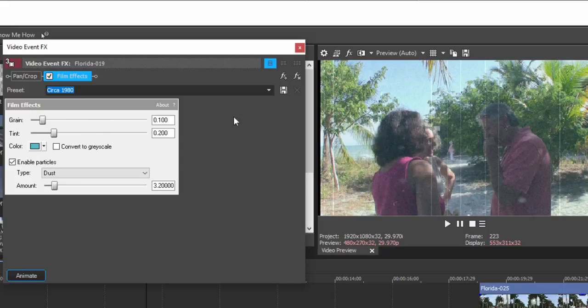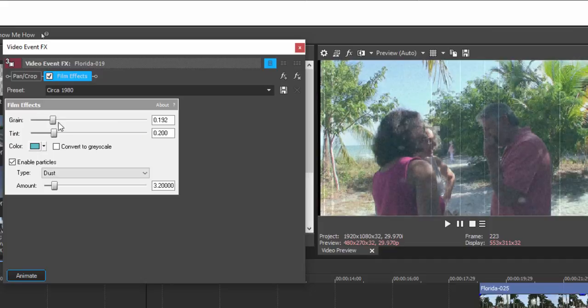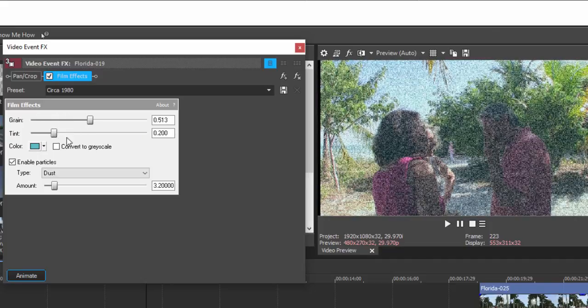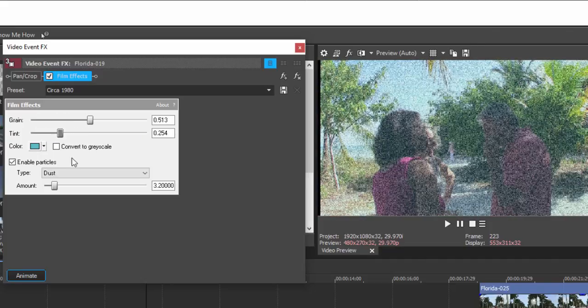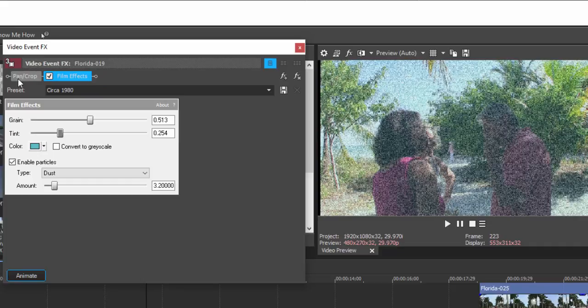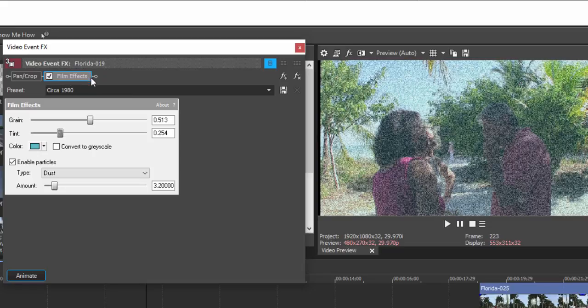And in any case, I can also apply some of my own adjustments to it using the sliders. Now, you can have several effects applied to the same clip. This little listing up here of the effects is called the plug-in chain. And it will show you a list of all the effects applied to that particular event or clip.